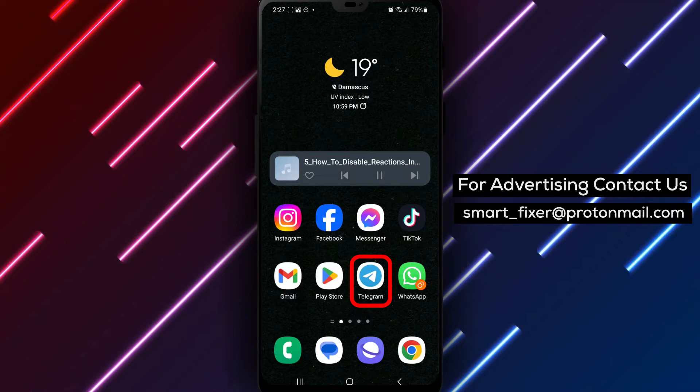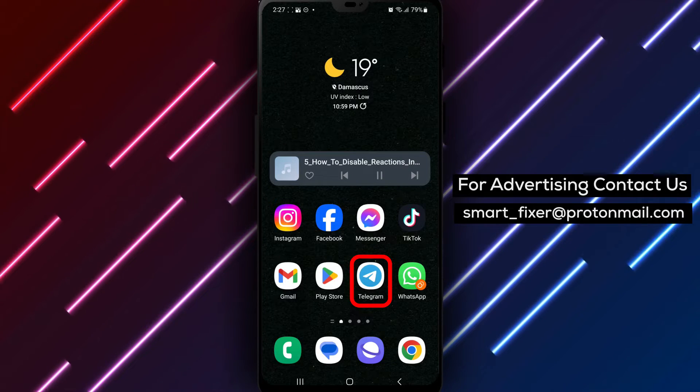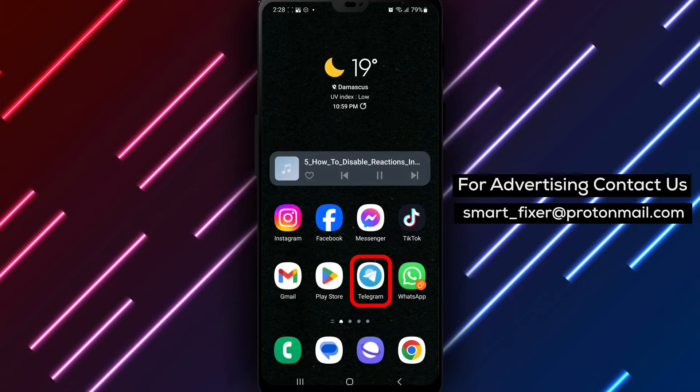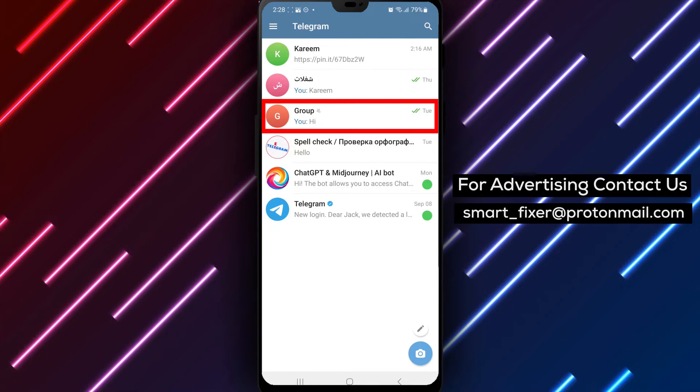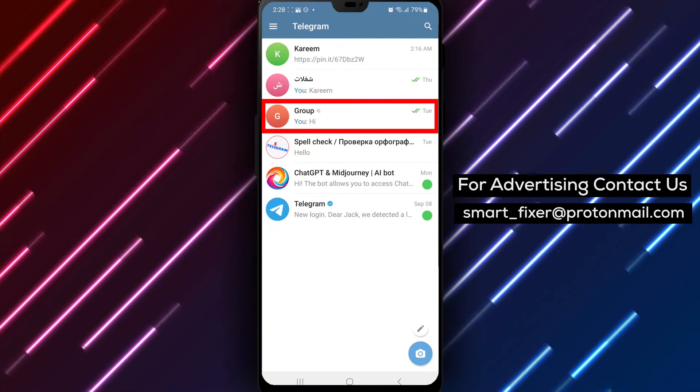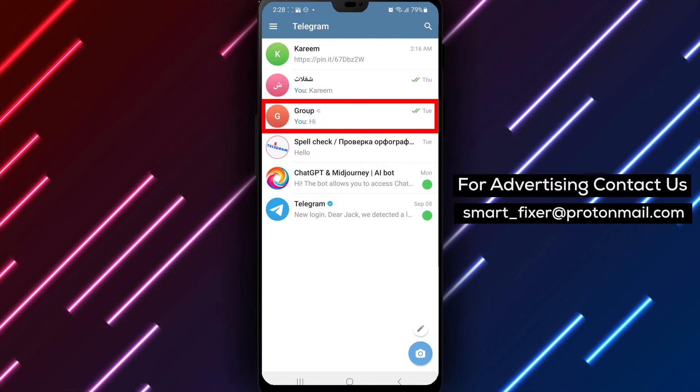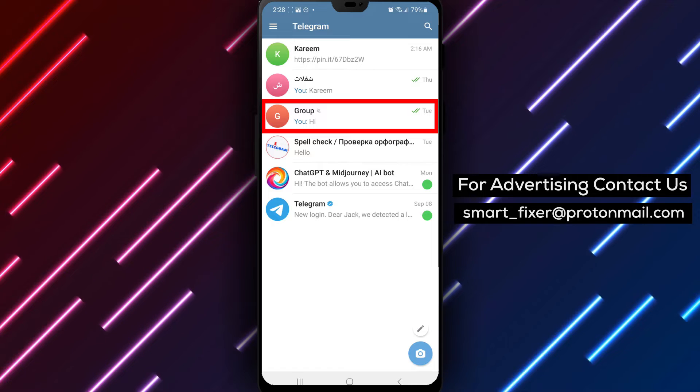Step 1. Open the Telegram app on your device. Locate the Telegram icon on your home screen or in the app drawer and tap on it to open the app.